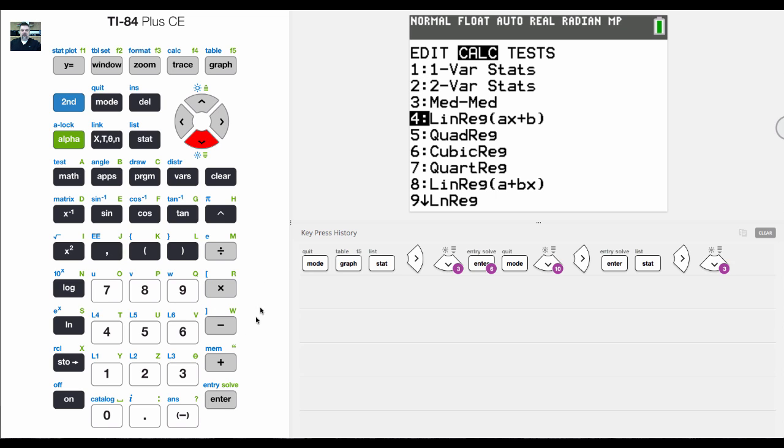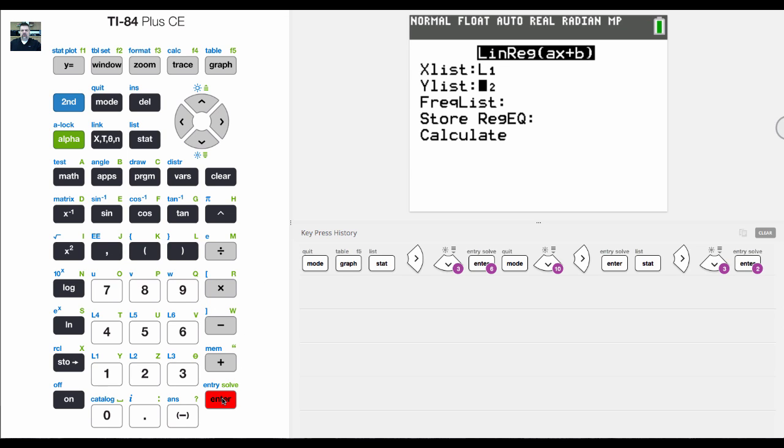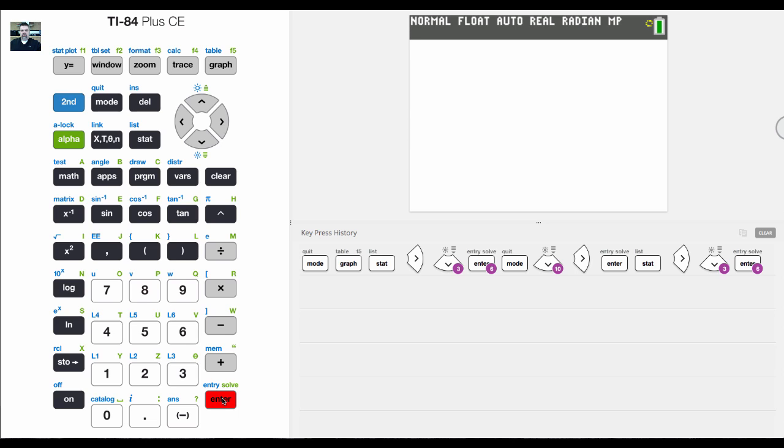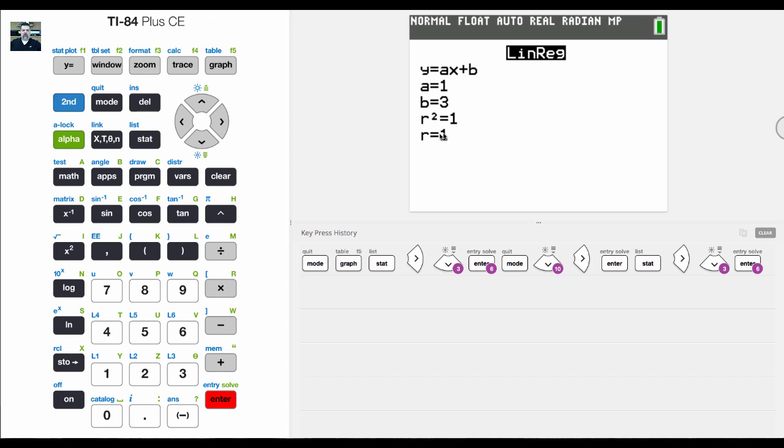Now when I hit this, it still looks the same, but now it will give me R-squared, which is 1, and R, which is the square root of that, obviously, which is 1. That's a perfect positive correlation between the two.